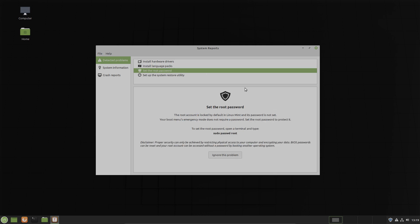Now I can set the root password if I like. The root account is locked by default in Linux Mint and its password is not set. As you know in Debian I can set a root password. It's impossible in Linux Mint. Now if I like to have it the same way as in Debian I can set a root password here. And here is how it works. You have to open a terminal and type sudo password root and then you have to type in the password.